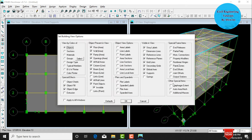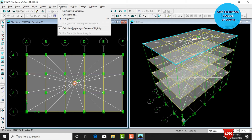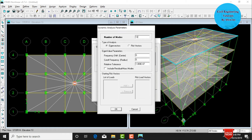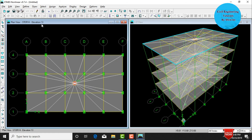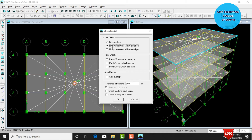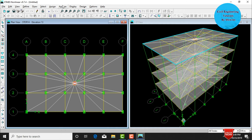To view the diaphragm in plan view, go to Set Building View, click Diaphragm Extent under Other Special Items, apply to all windows, and click OK. After applying diaphragms, run the static analysis. Go to Analyze, click Run Analysis, set dynamic parameters to 12, and click OK. Then go to Analyze, Check Model for any errors — select line checks and click OK. The model shows zero errors.